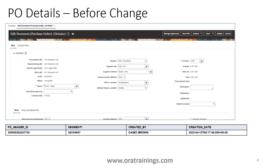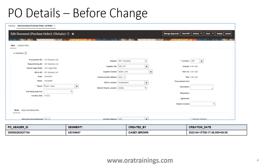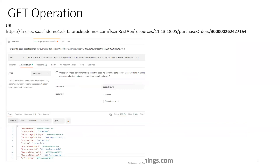Here is an example of a purchase order created before invoking the API. The purchase order number was US164647. To validate that your user credentials can retrieve the purchase order, I used the PVO header ID and performed a GET operation. The URI is the Oracle Fusion URL followed by the REST URI and the PVO header ID. By providing credentials in the GET operation, you can retrieve the PVO details.